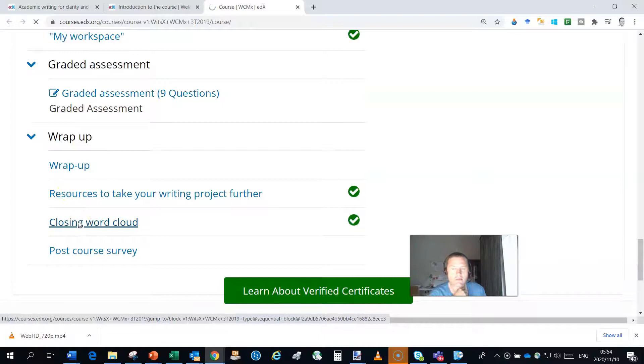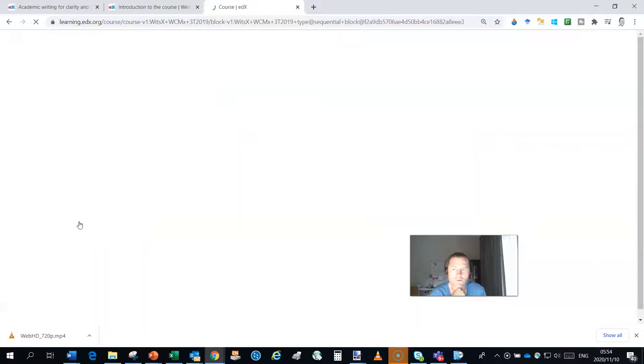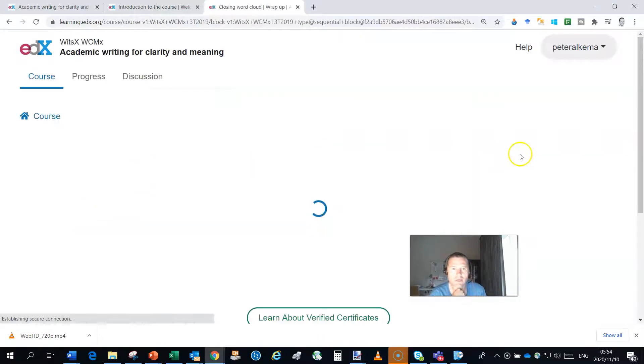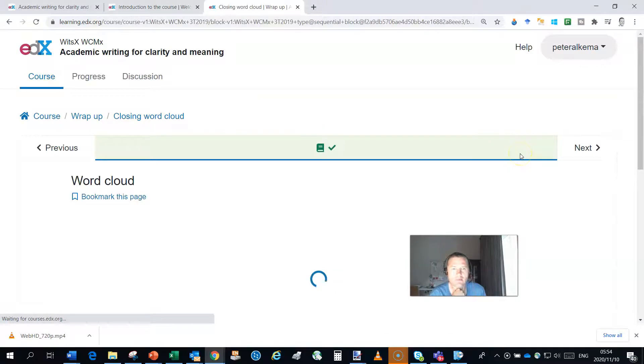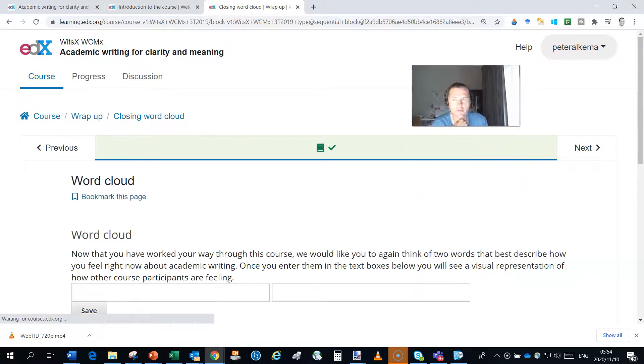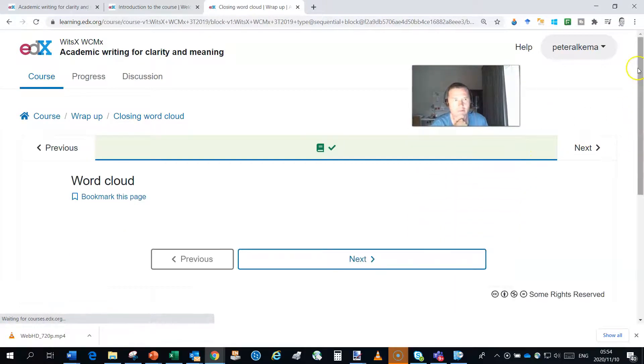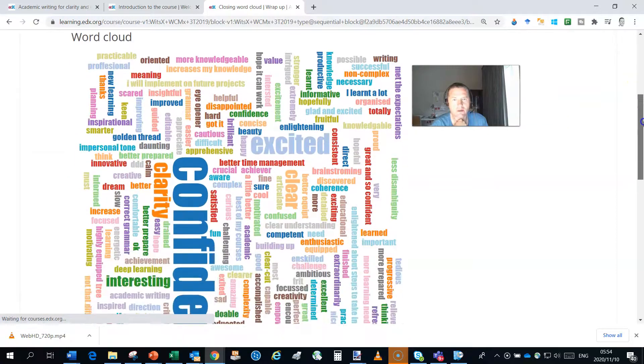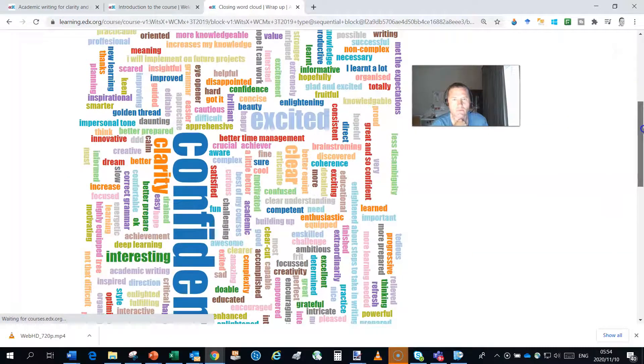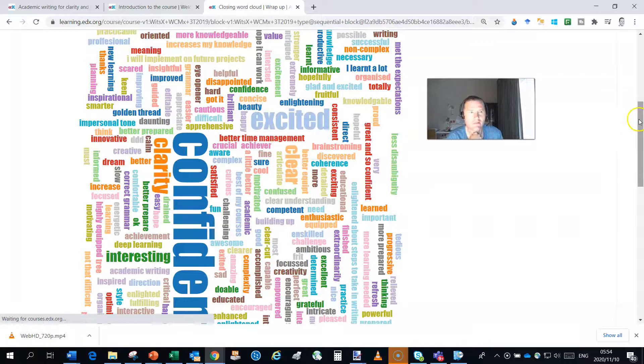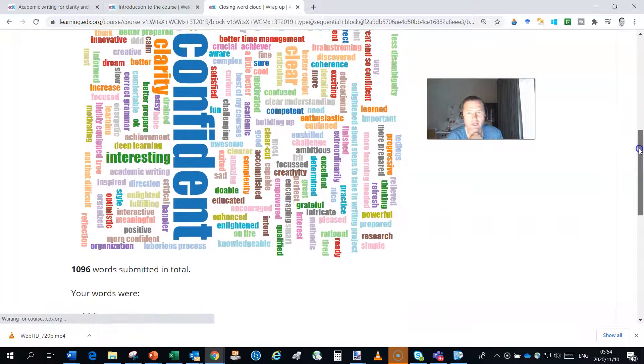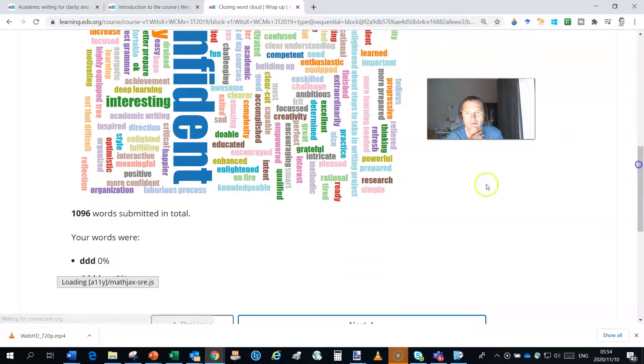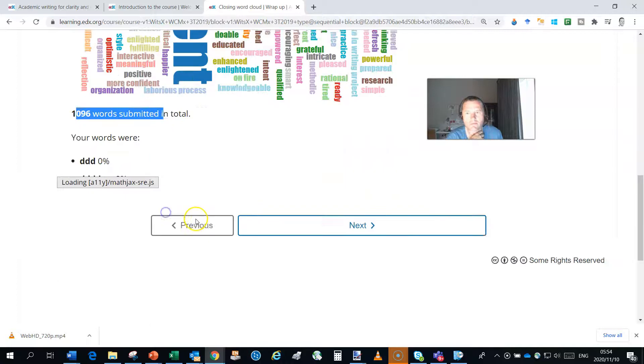And at the beginning of the course, we ask everybody to give us one word as to what they think about academic writing. And then at the end, we ask them what they then feel about writing at the end. And we had about a thousand words submitted over here.